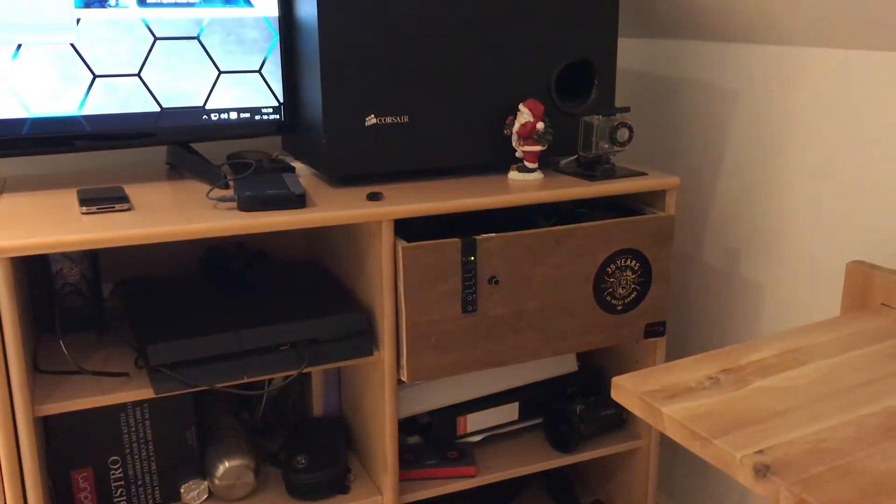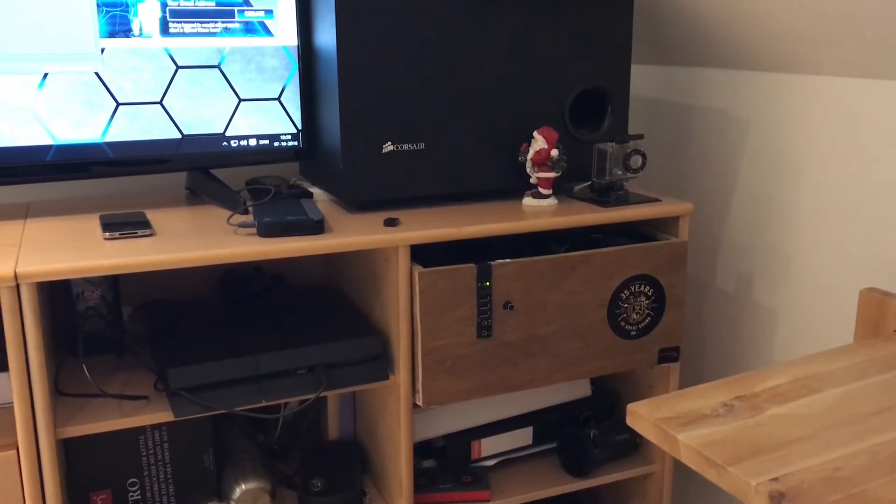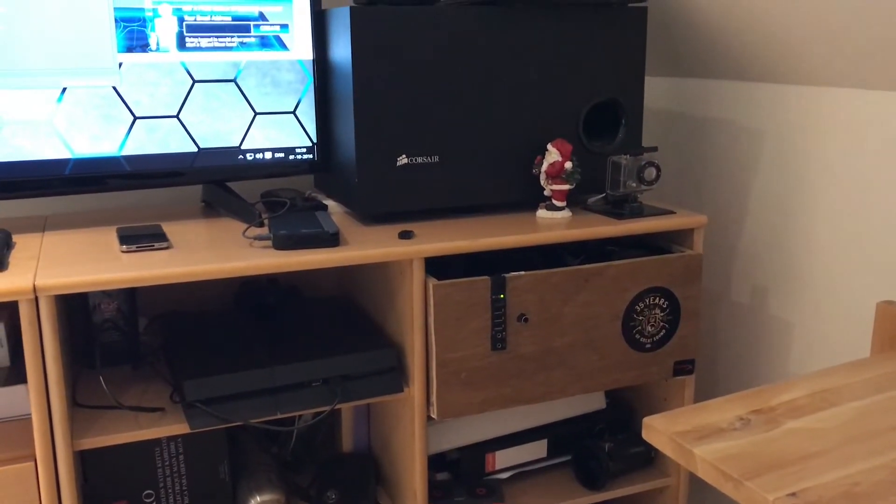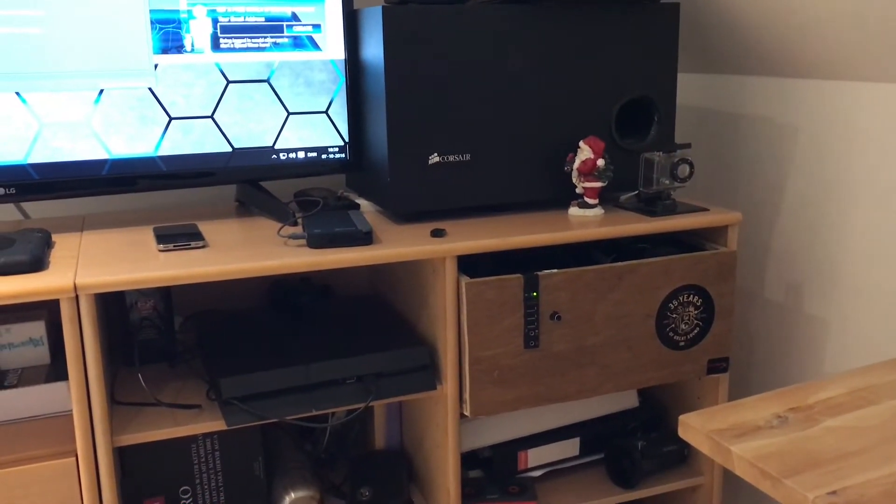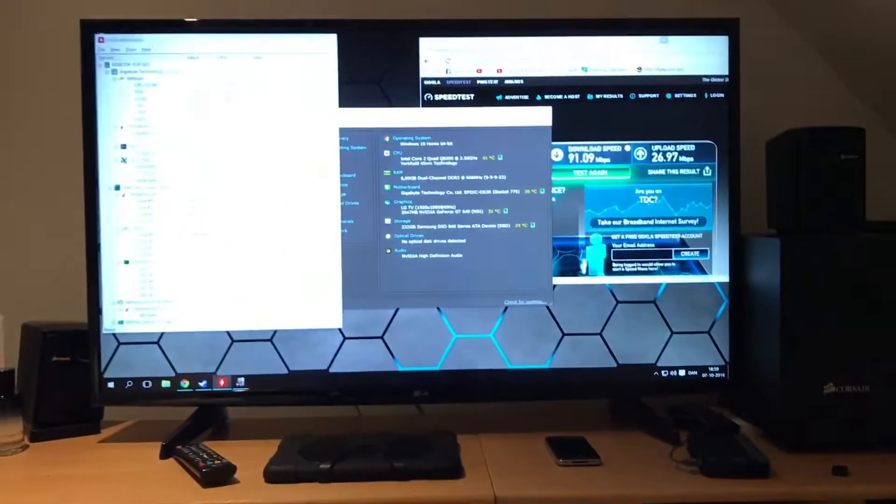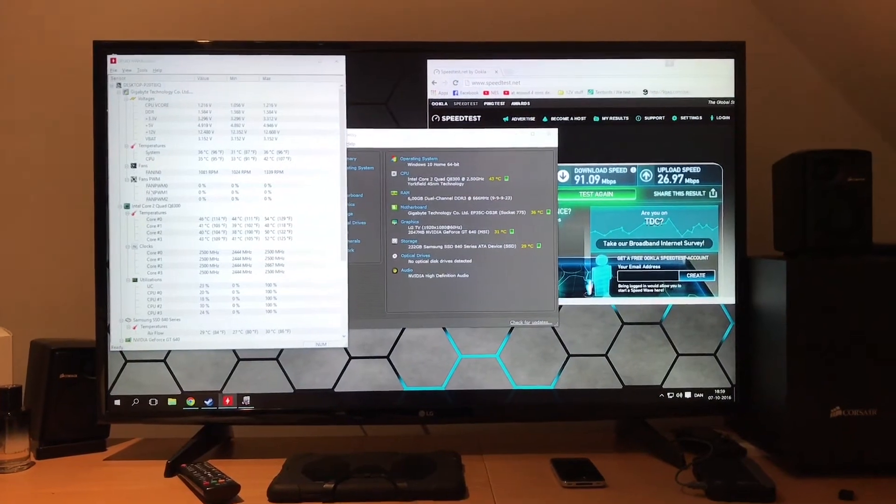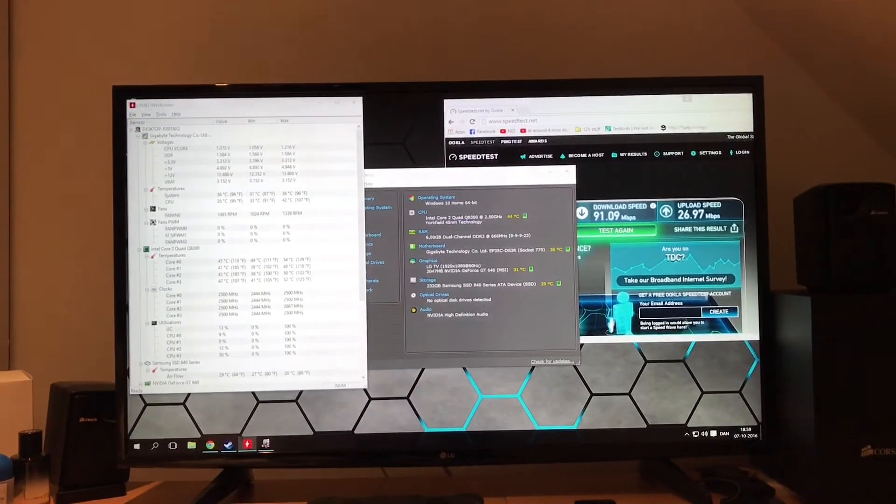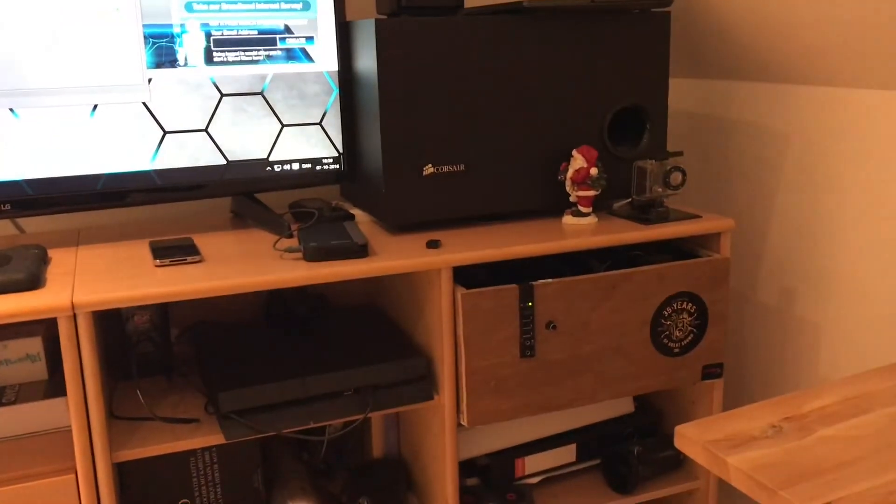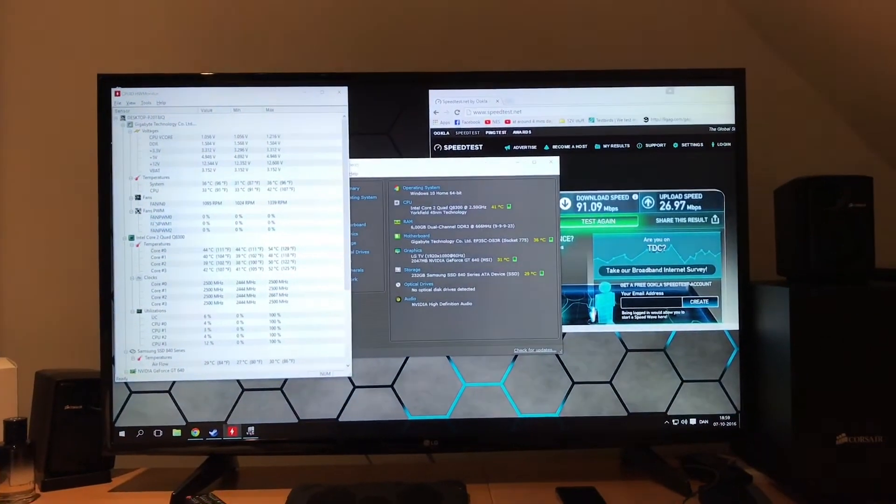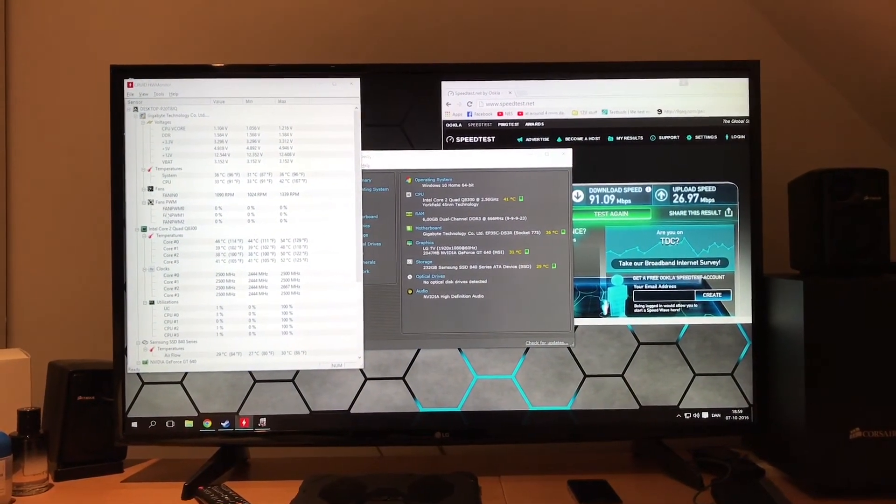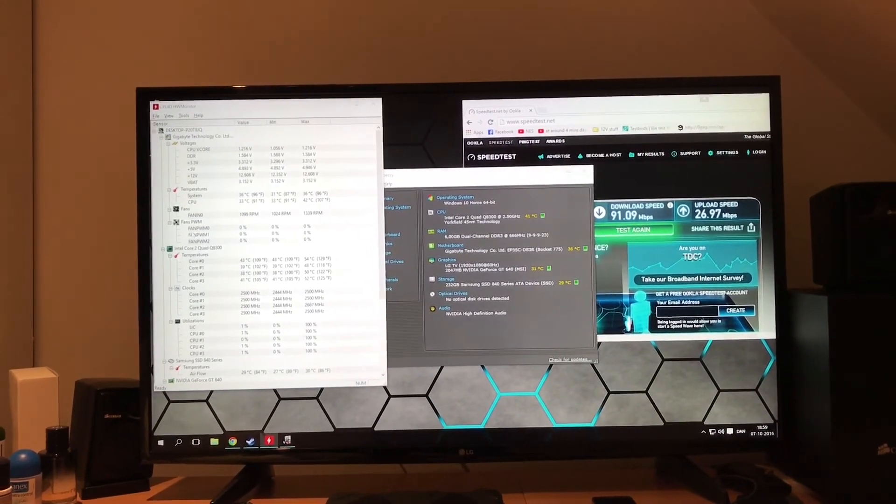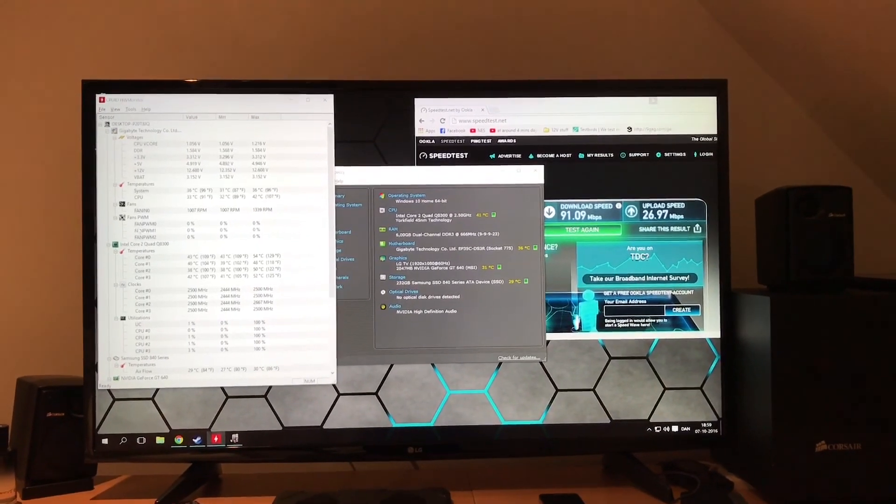This system now contains six gigs of DDR3, a Q8300, a GT 640 I believe, and a 240 gig Samsung 840 SSD. It's pretty good considering that I got all this for free in broken computers. So that's it for this time. I hope you enjoyed it. It's a little update on my zero dollar, zero crown, no budget media PC slash home entertainment system. So if you want to see more you know what to do, catch you in the next one.